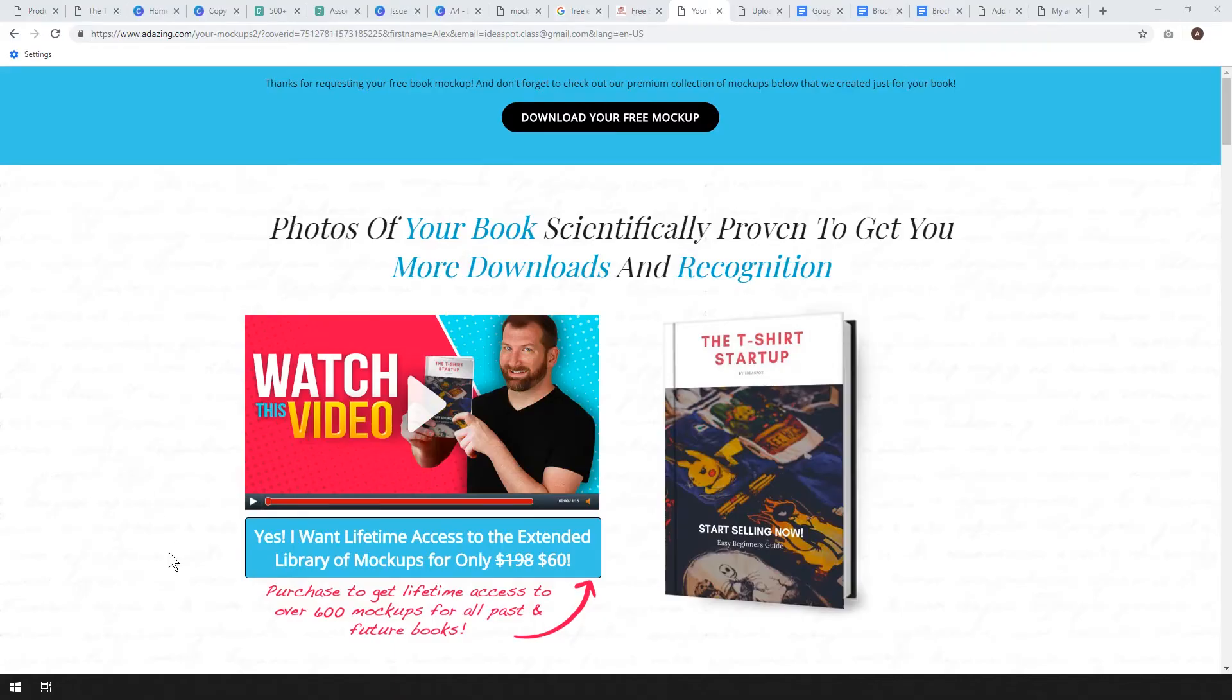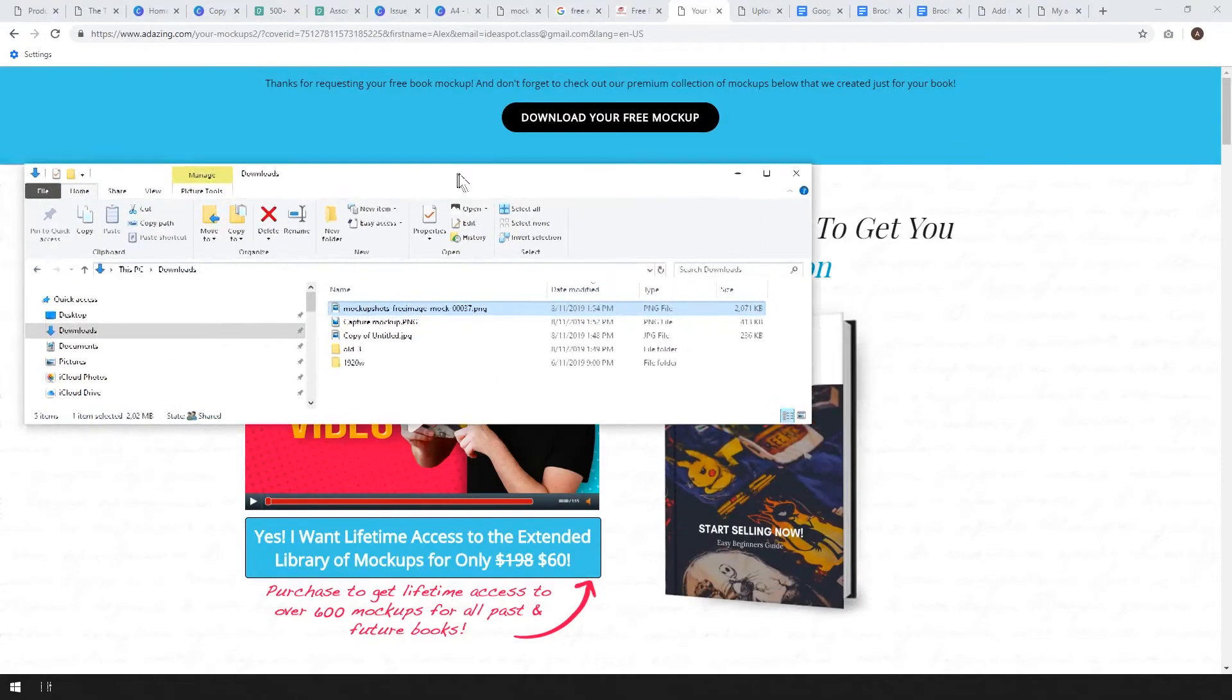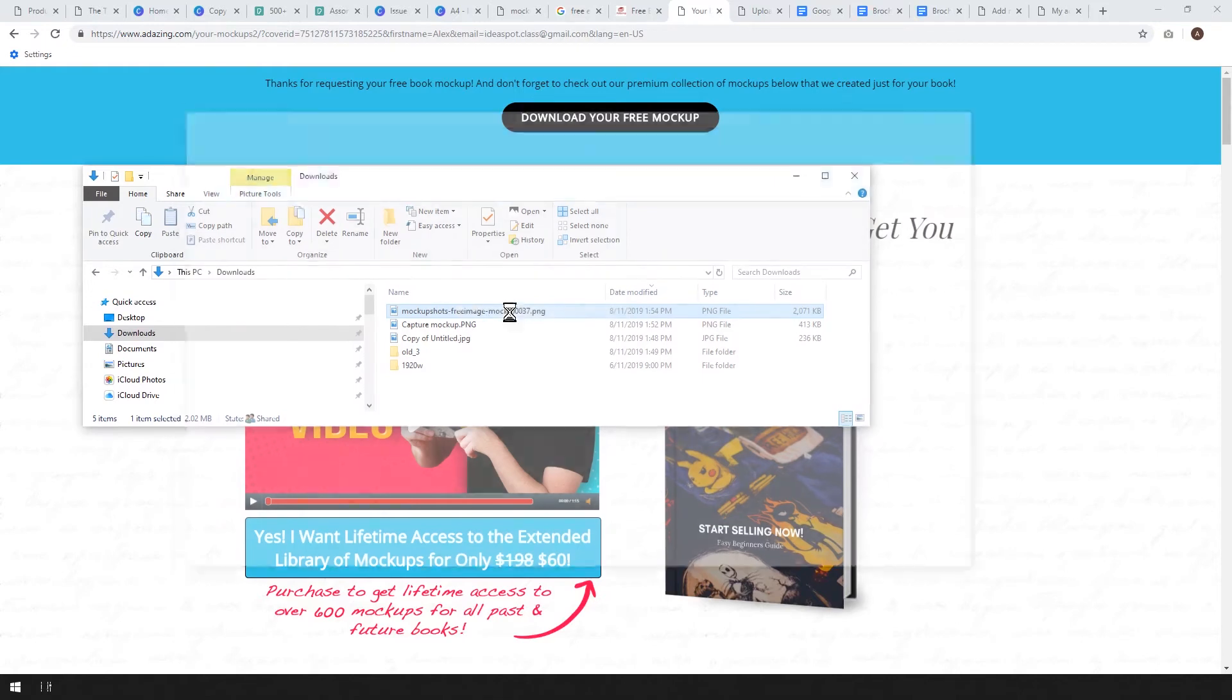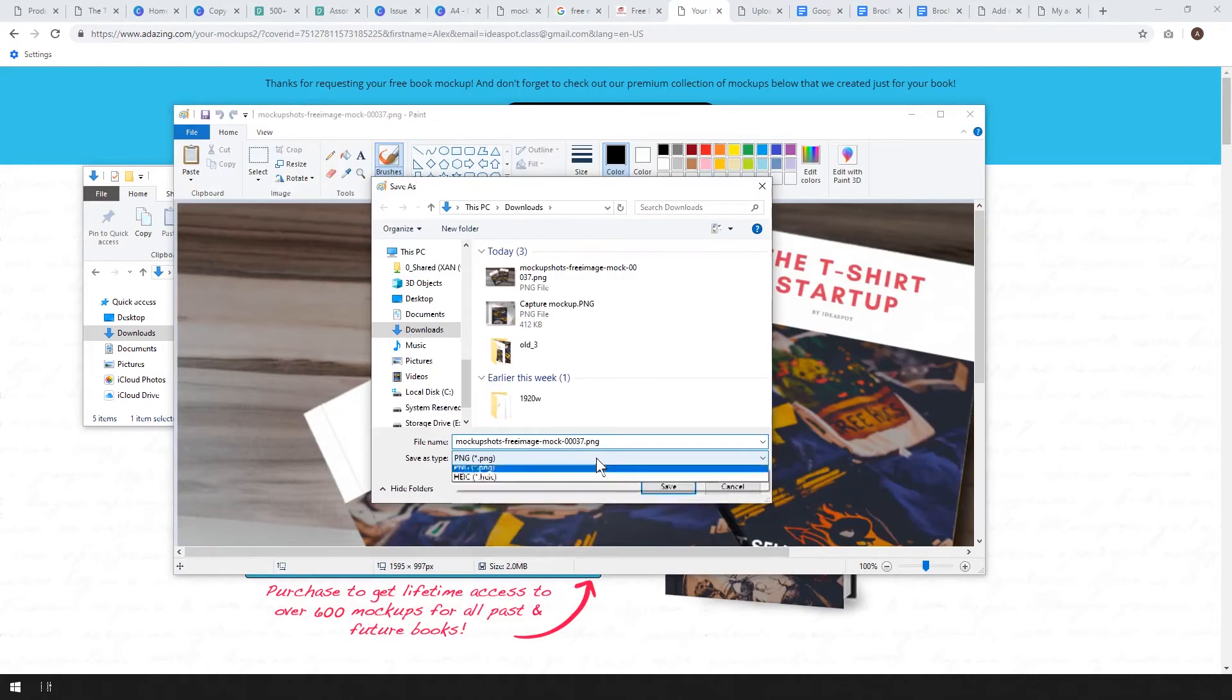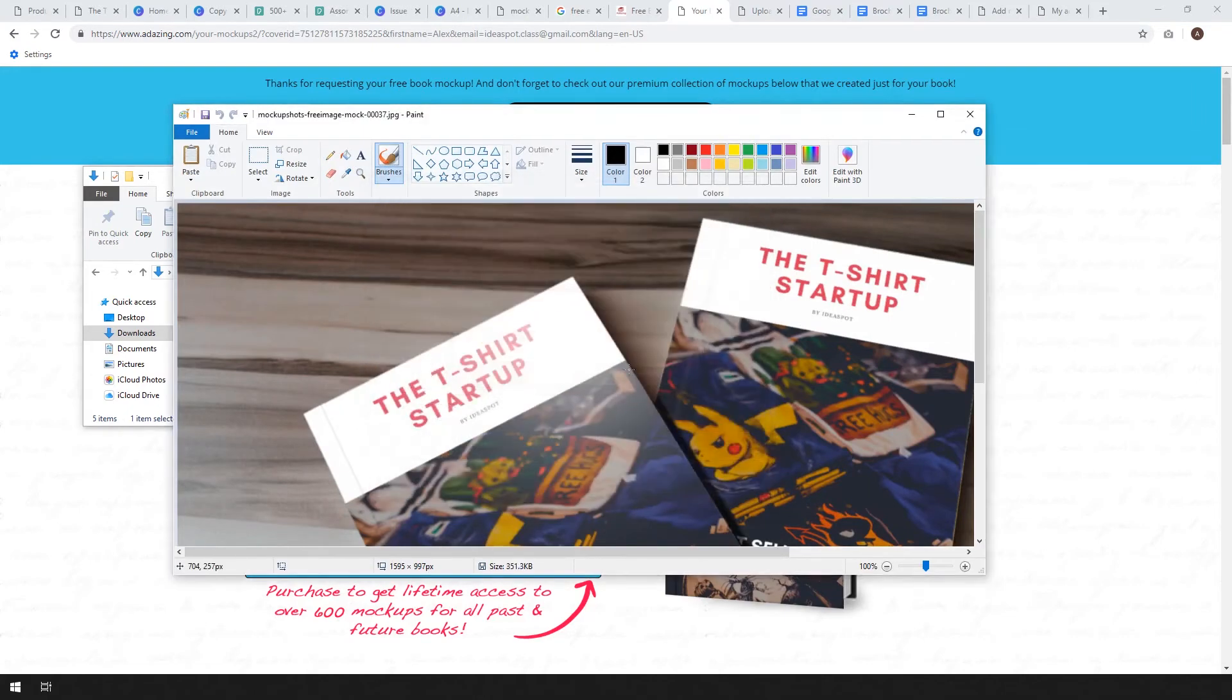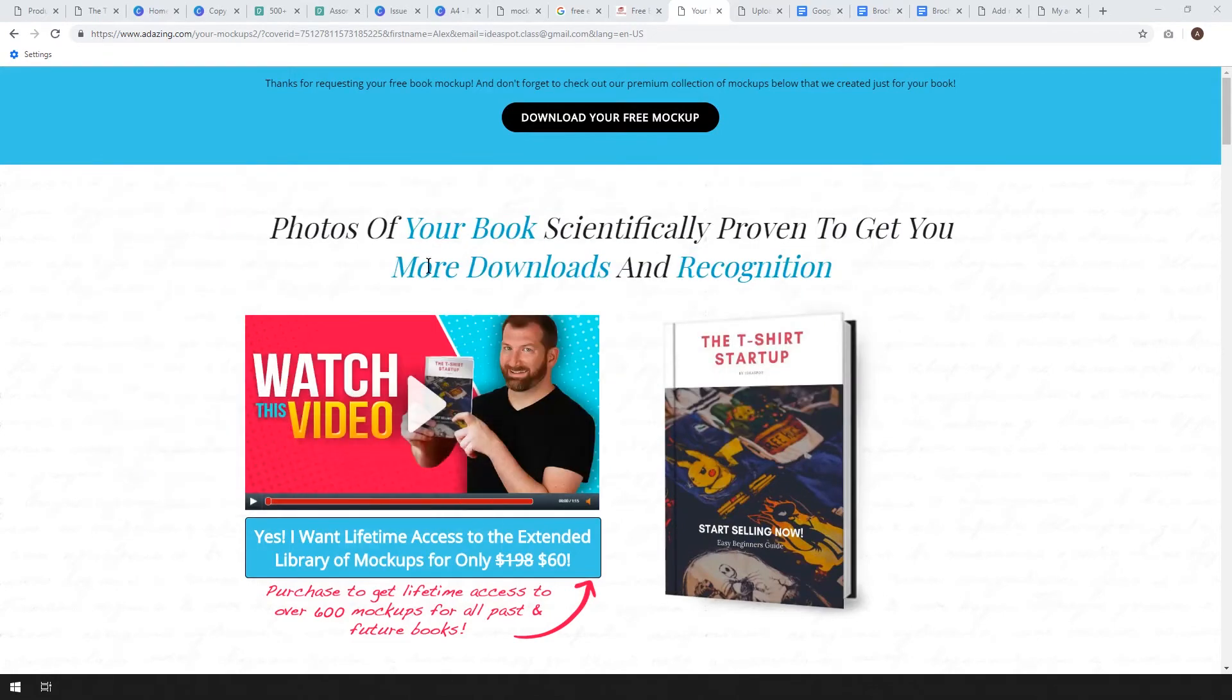The only small issue with downloading that high res mockup was that the file's a little big, it's two megabytes big. So let's go ahead and edit that. At the moment it's a PNG file, we can go ahead and turn that into a JPEG. You can use whichever method you want to turn it into a JPEG. I'm just going to save it in MS Paint as a JPEG. Changing it into a JPEG made it down to 352k which is fine for what we want to do.